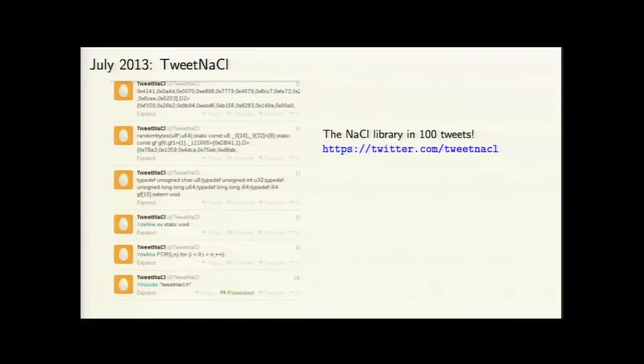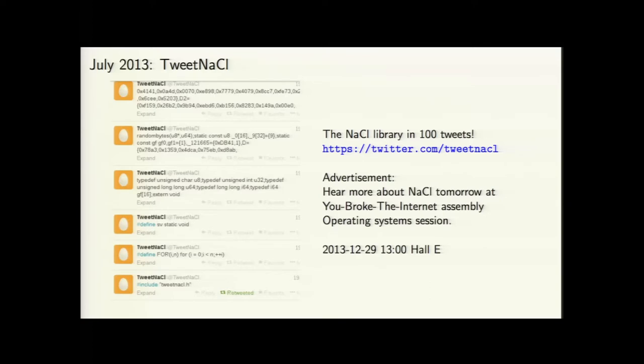We didn't get distracted. Peter Schwabe, a student of his, and I did a small version of the NaCl library. NaCl is very compact and gives you one option — the option we think you want. Now you can have the same thing in just a hundred tweets at twitter.com/tweetnacl. There's also a 'Break the Internet' assembly happening in parallel in Hall E, and tomorrow afternoon starting at 1 o'clock there's a meeting reporting in more detail about the NaCl library.